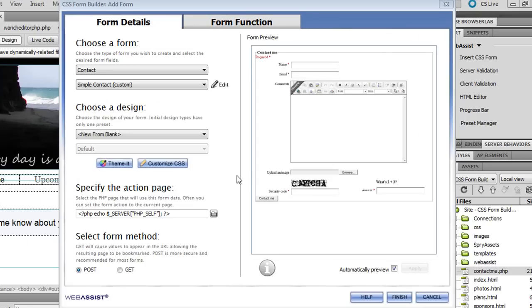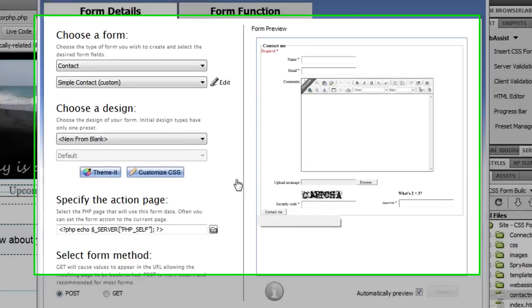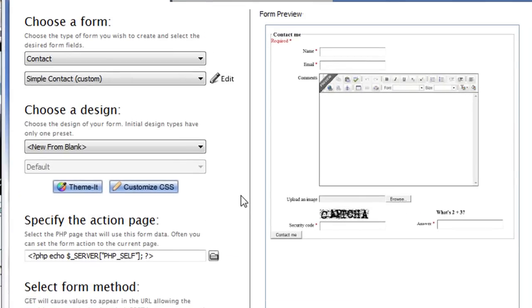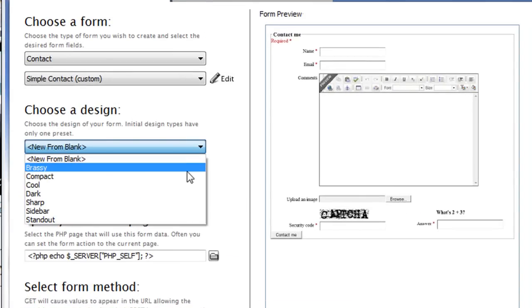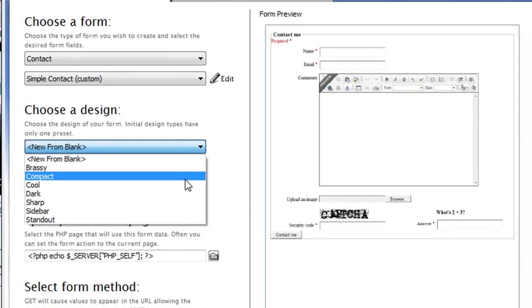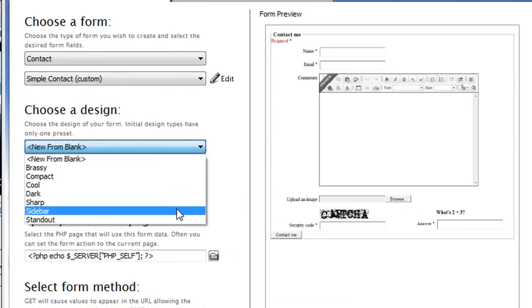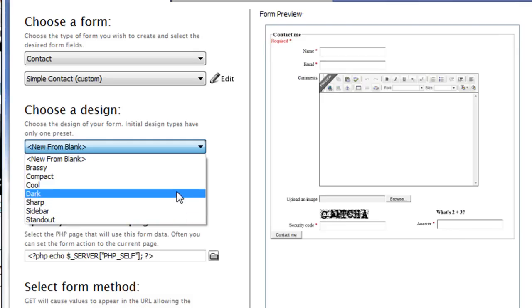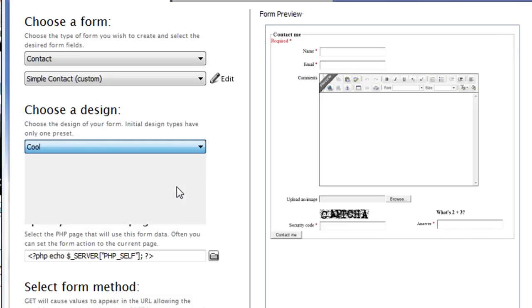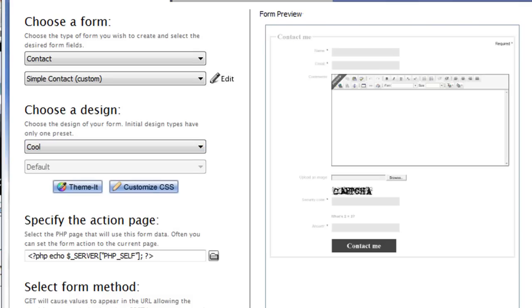Here we are back at the main interface for CSS Form Builder 2. The next step is to choose the design that looks the way you want it to look as part of your site. CSS Form Builder comes with a few new designs that are better suited to fit smaller content areas, but I'm going to choose a much wider design. So here's the design that I've chosen to use.